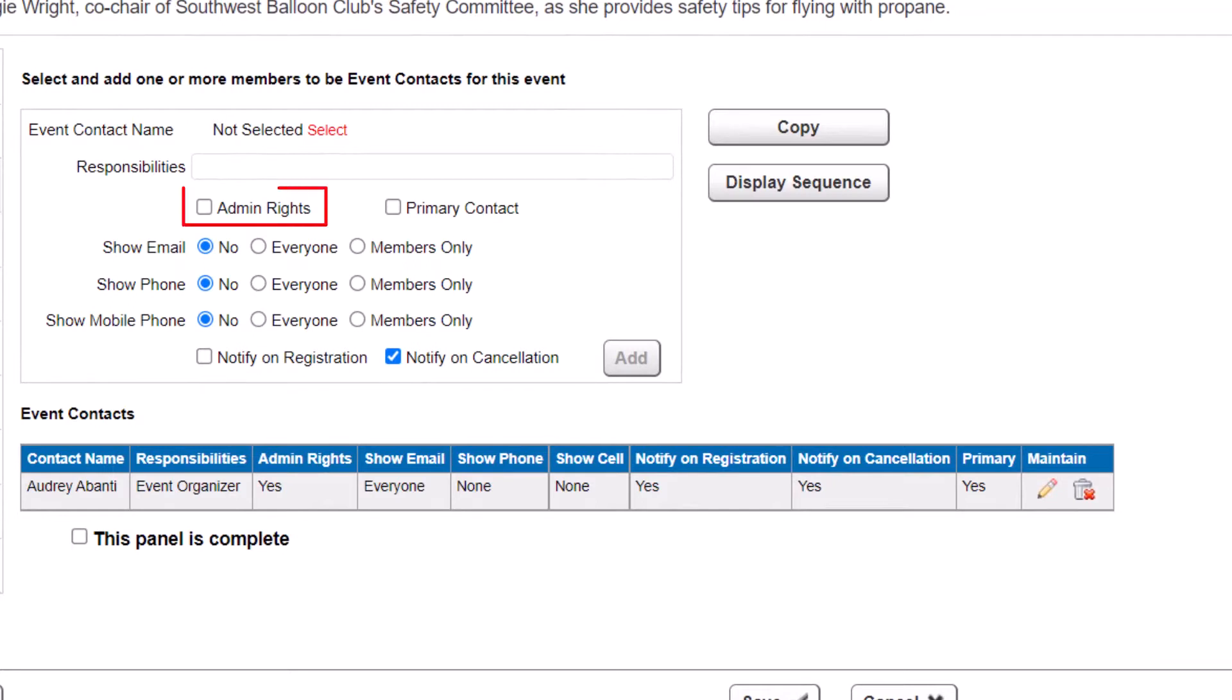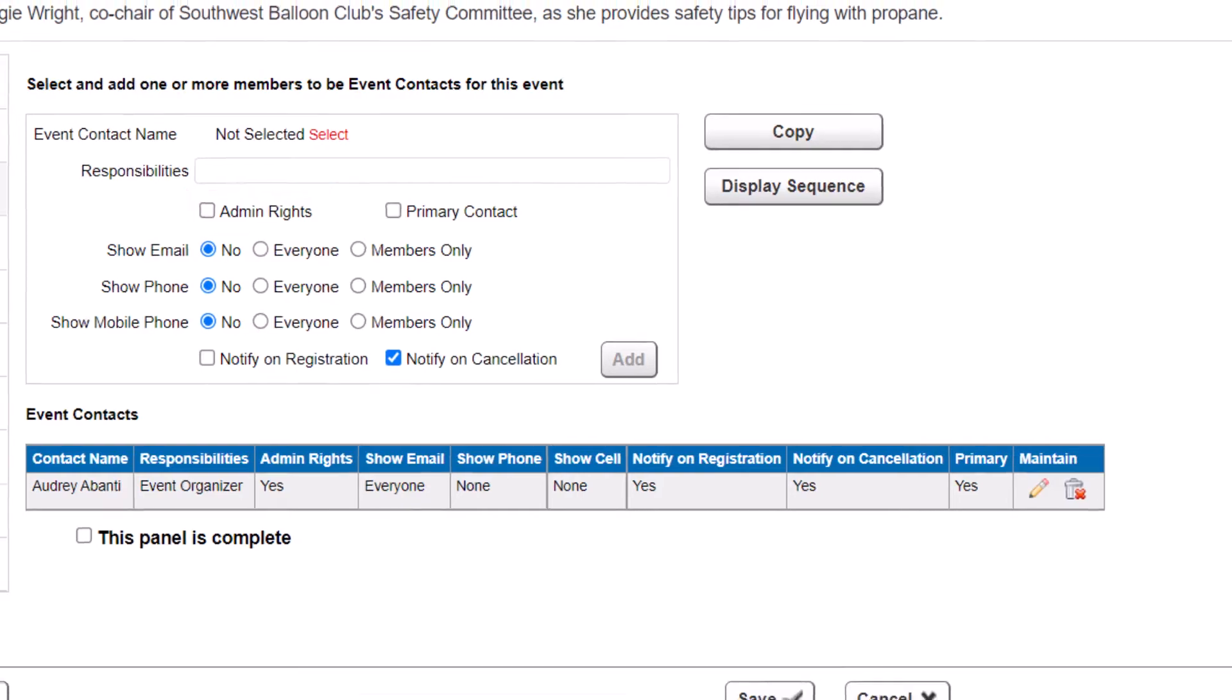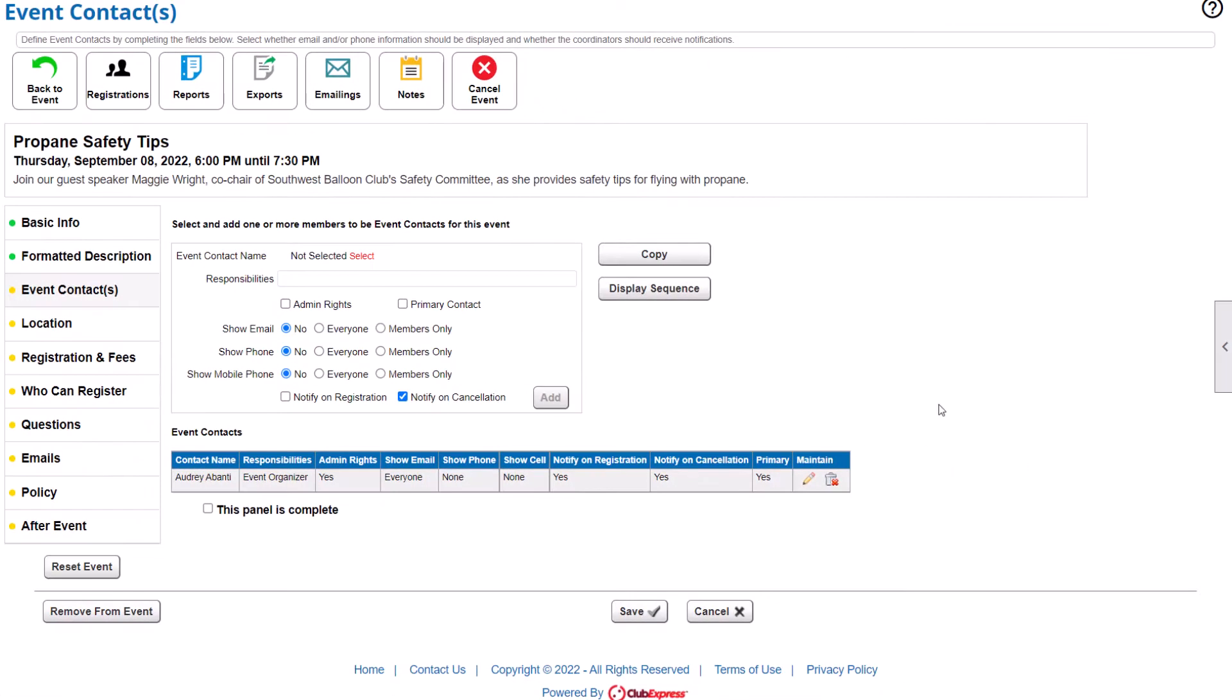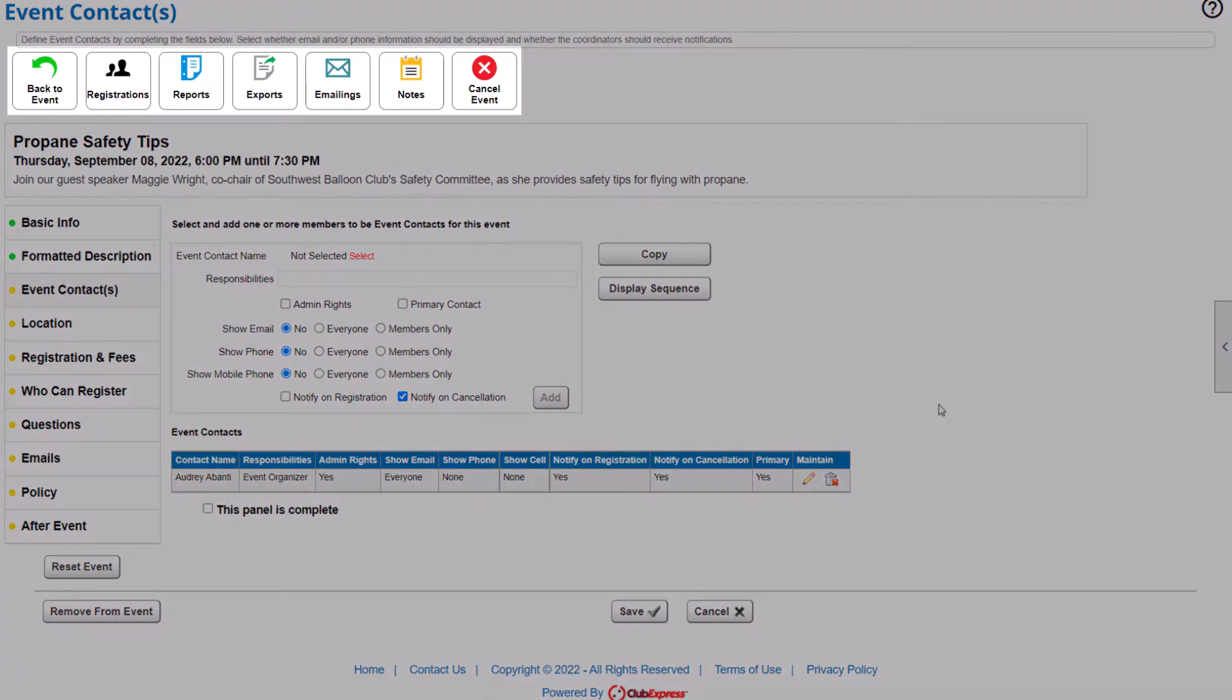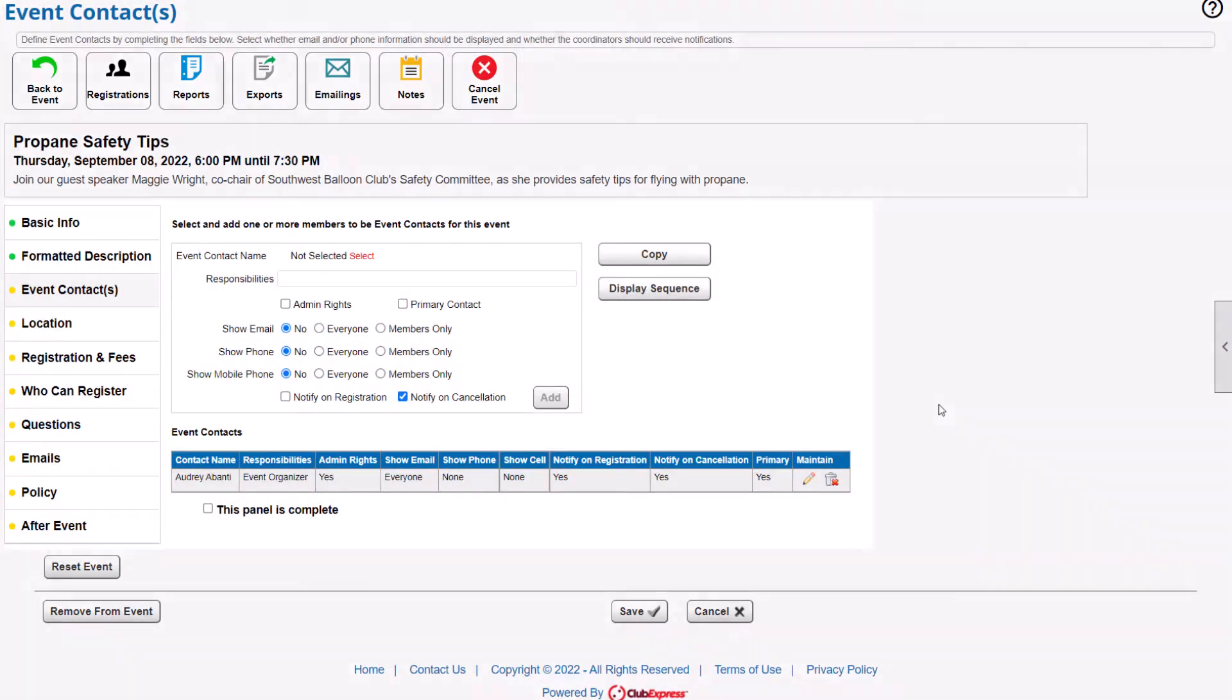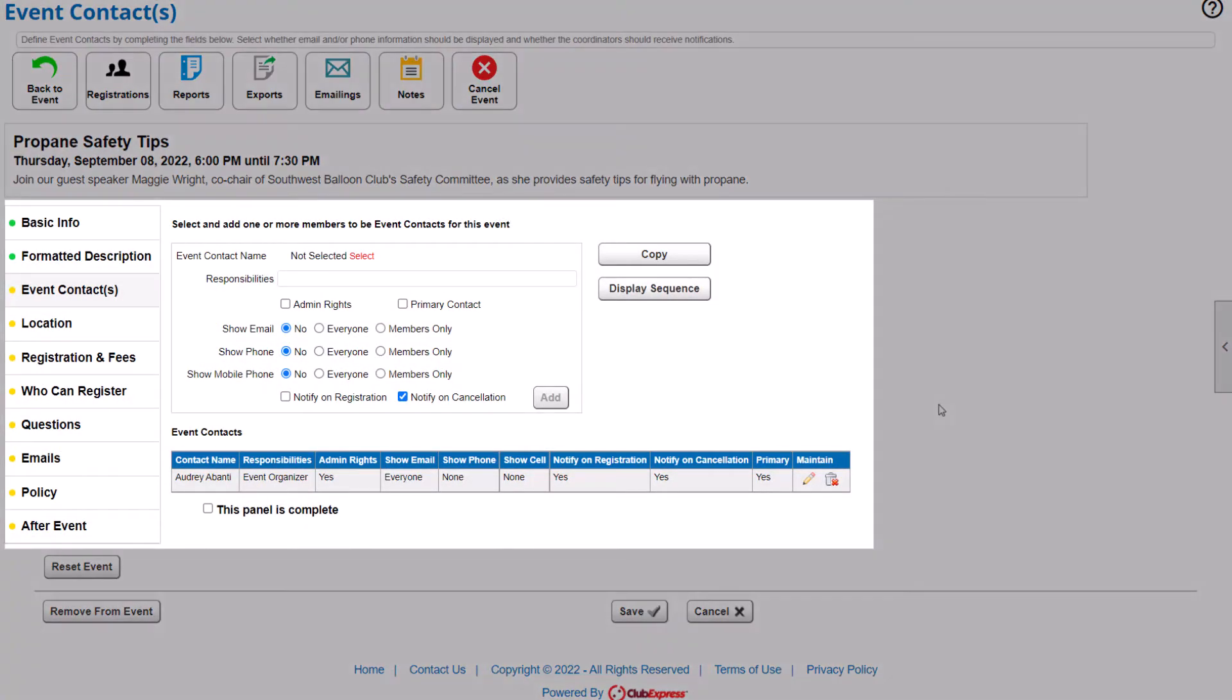You can even grant those event contacts coordinator rights over the event. That means the event contact would be able to view and manage registrations, run reports, and manage event details on your website.